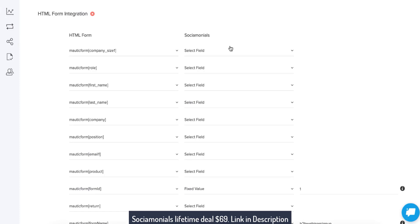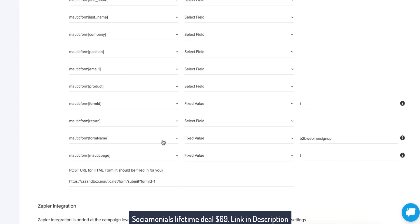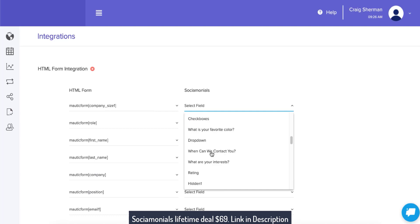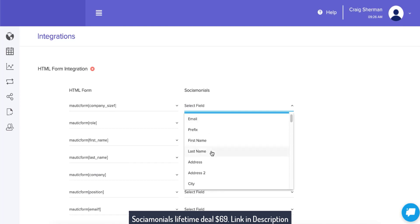This webinar signup form is now integrated with our Socialmonials database. All we have left to do is map the fields. Note that there are some fixed value fields that we had to create for you — just ignore them. These are Mautic form fields required by Mautic for security reasons, but we did the legwork for you and automatically updated them. So the only fields you need to map are the ones that map to actual Socialmonials fields. This one has a company size field — I don't have a company size field in Socialmonials, so I would need to go create that field in my Socialmonials campaign.